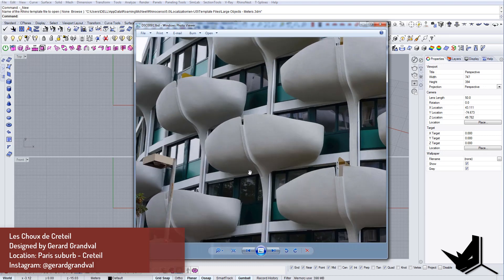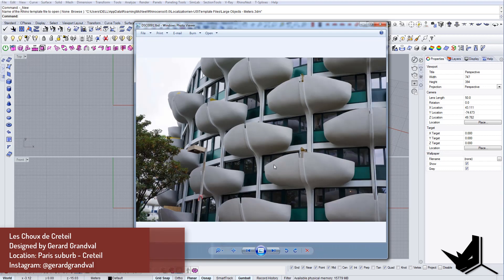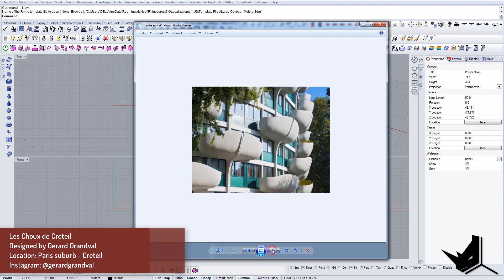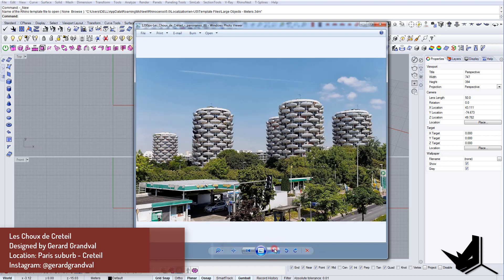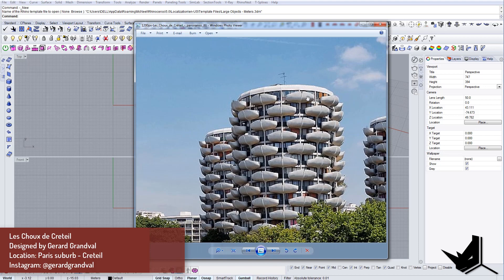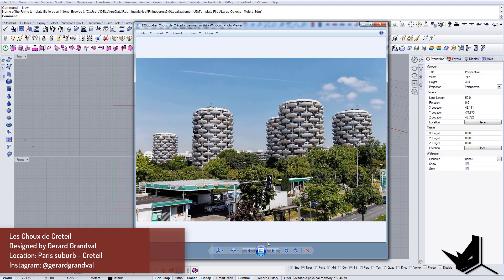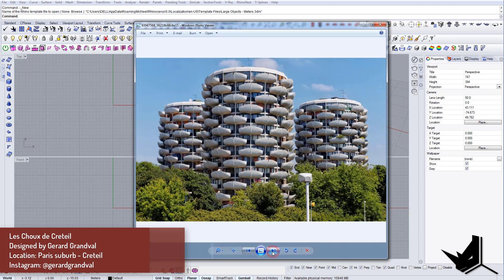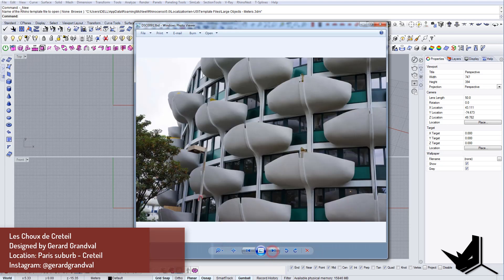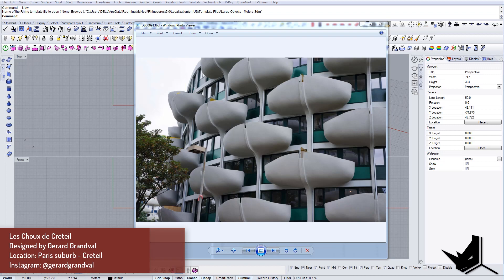We're gonna start now. Basically what we're gonna do is we're gonna have just a single module of this balcony. We're gonna model it and then based on that module we're gonna distribute it all around the building. As you can see it actually has in the base I think it has 16 sides.